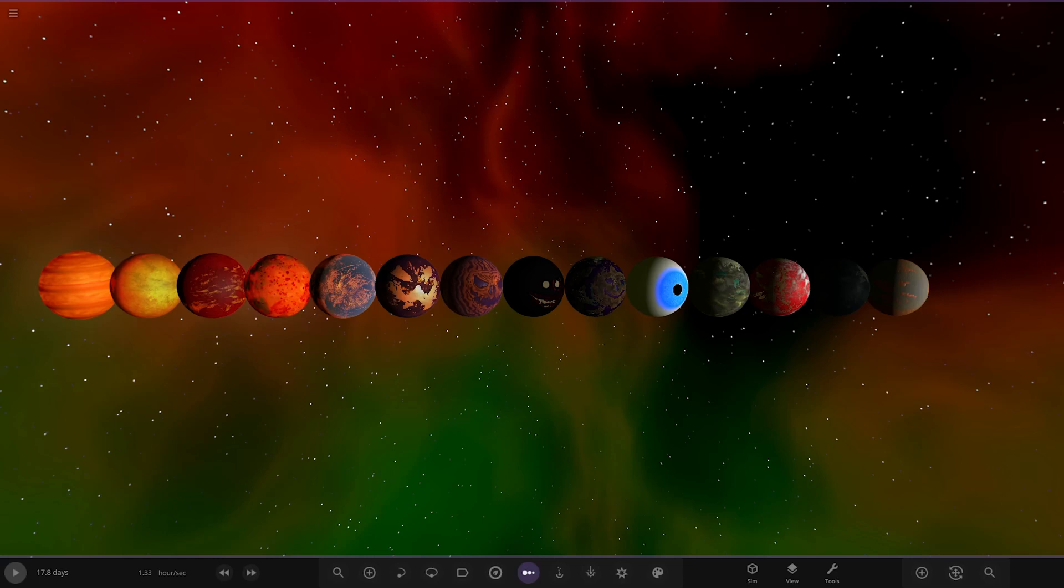Hello everyone and welcome back to another Universe Sandbox video. Today we're going to be going over the results of the Halloween Object Competition.